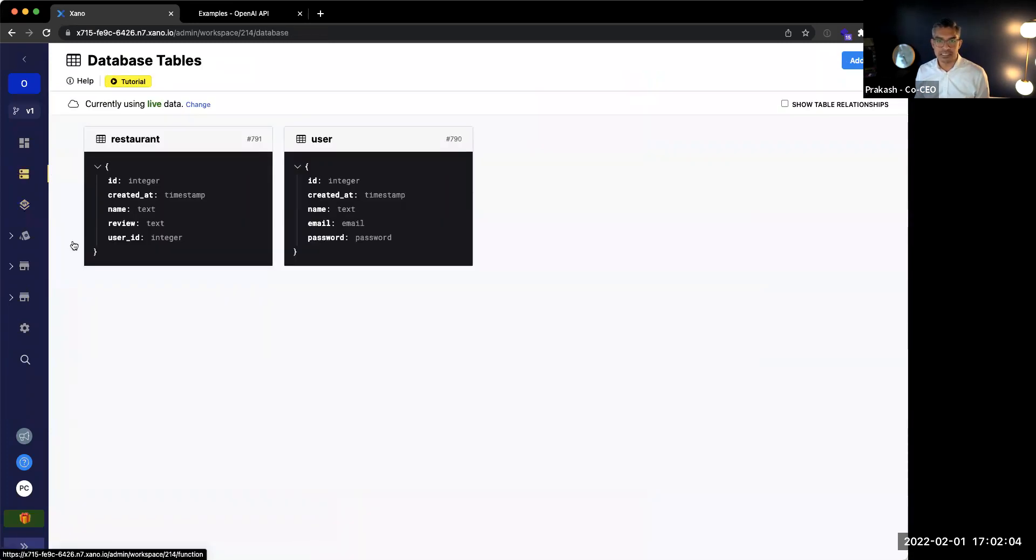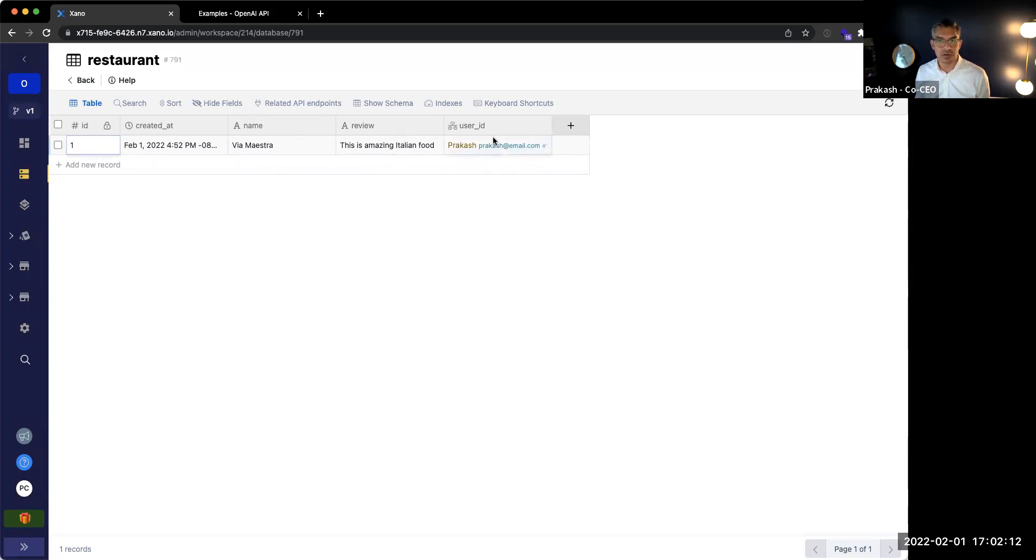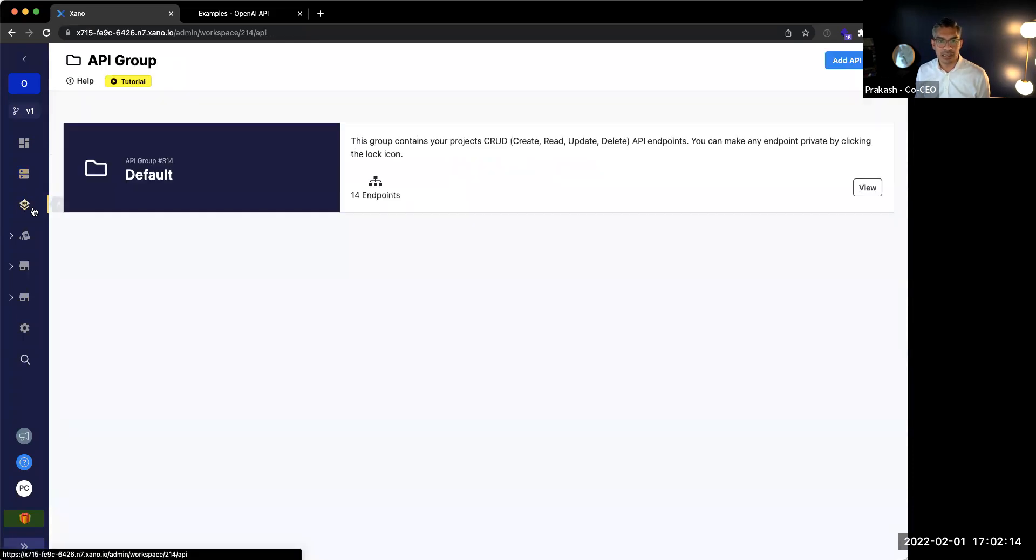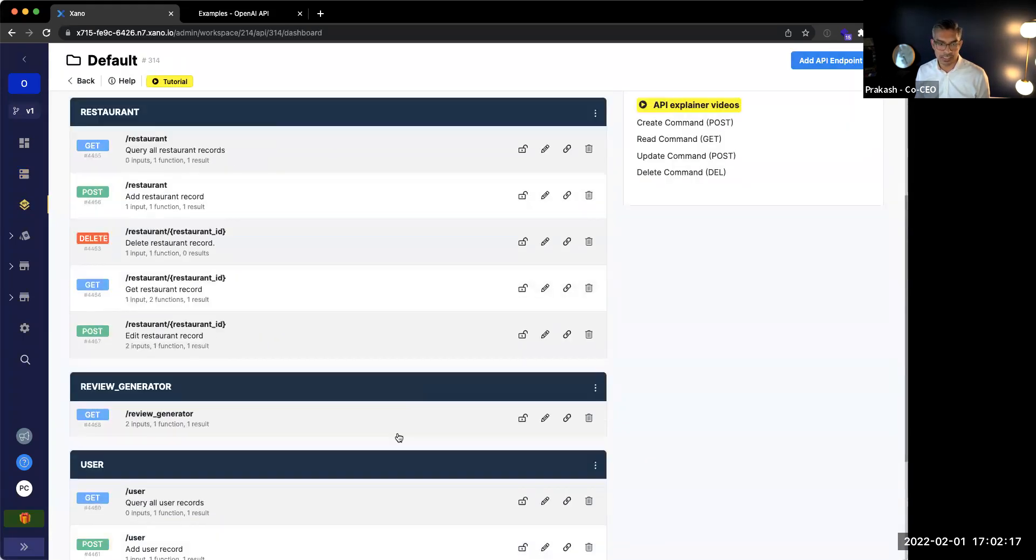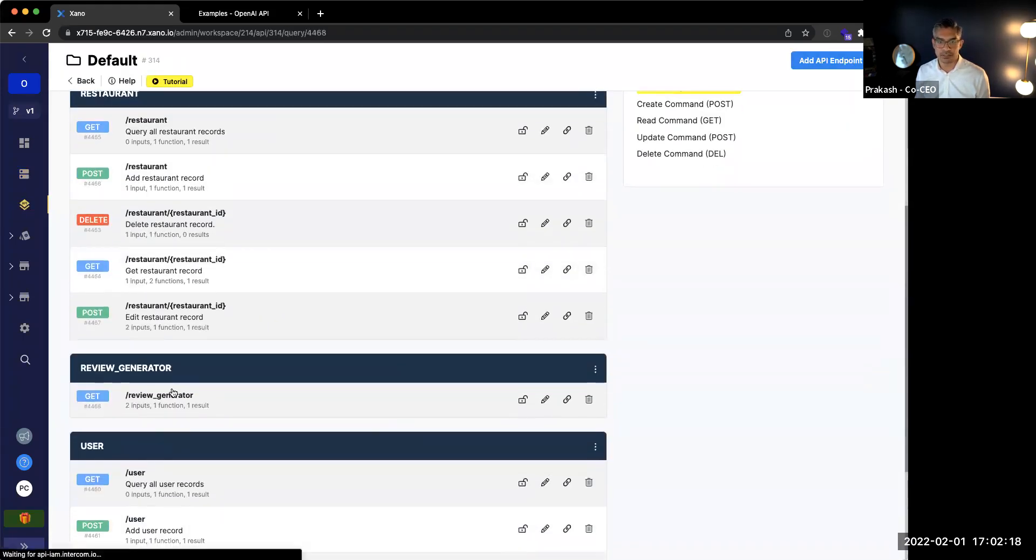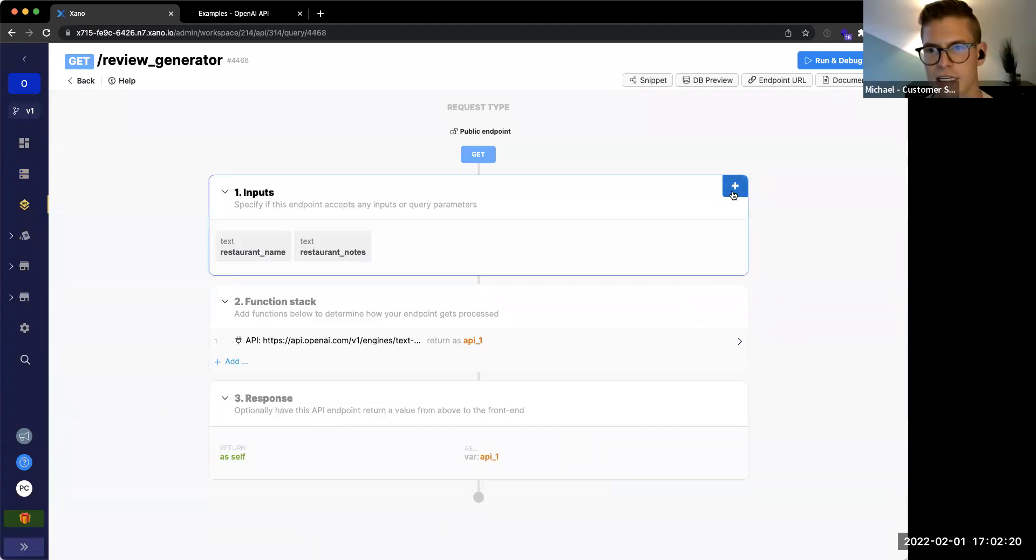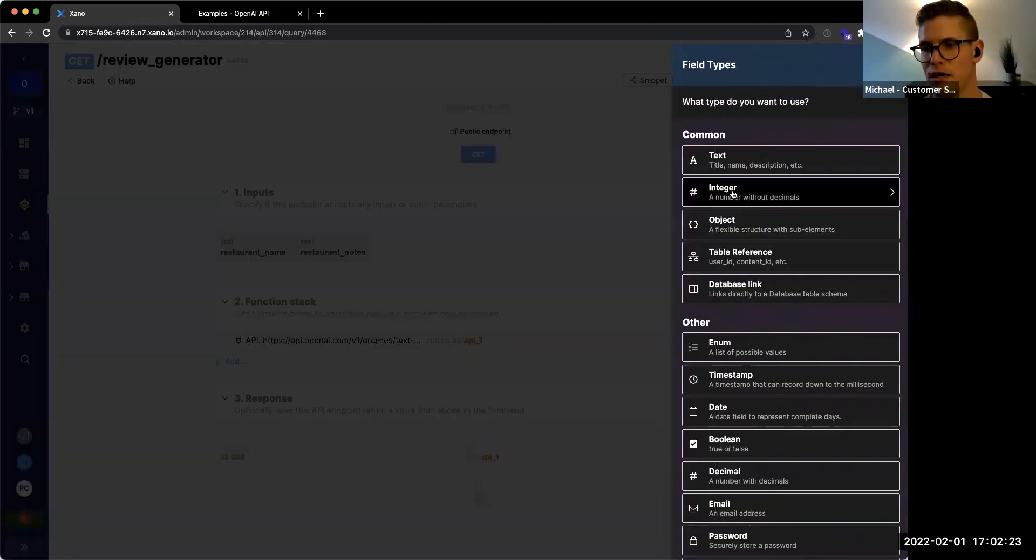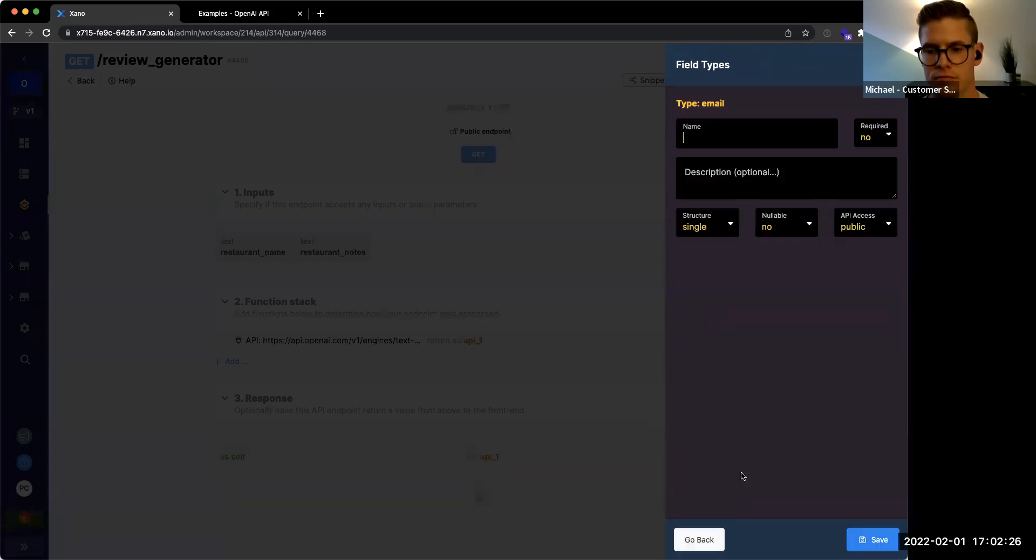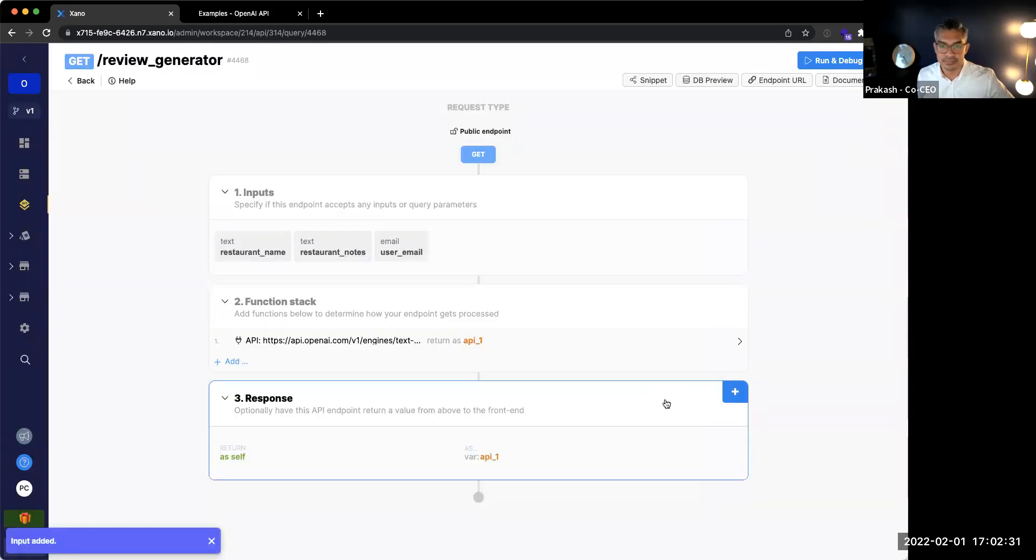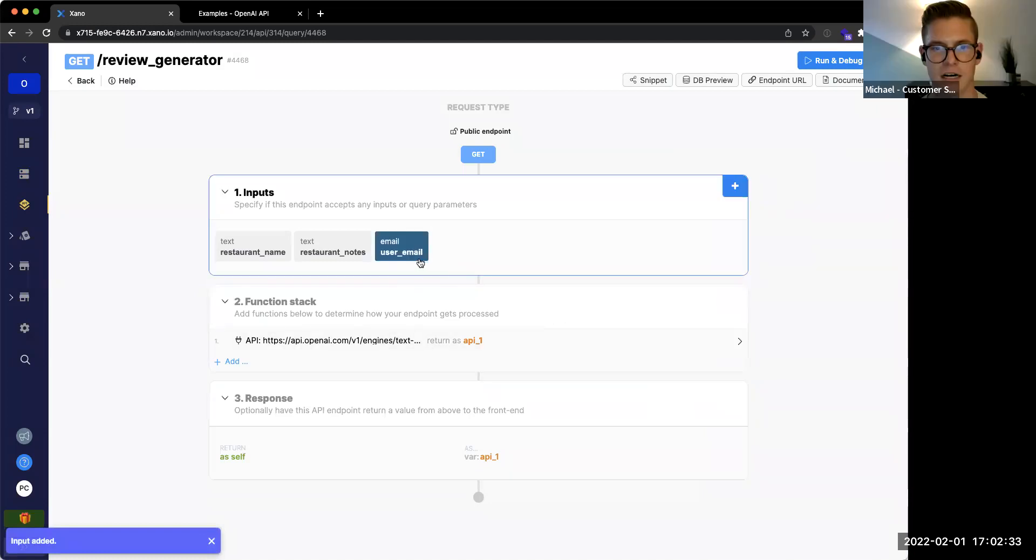So going to the database, I can see that in the restaurant table, it asks for a couple of things. It asks for the name, the review itself, but it also asks for the user ID, right? So in the API, we need to add one more input. And what is that input, Michael? So we're going to take in the user's email address because that's going to be associated with their account.